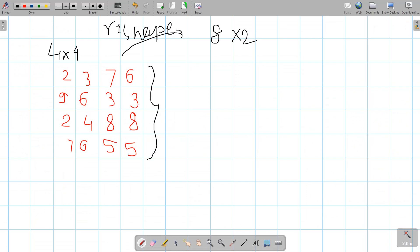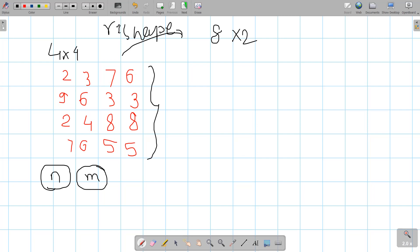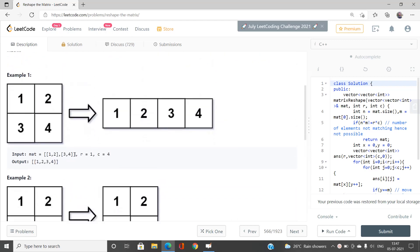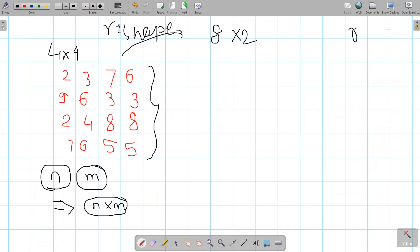What is the number of elements present in the original matrix? If n is the number of rows and m is the number of columns of the original matrix, the number of elements is n×m. Now consider the dimension of the new reshaped matrix, given as r and c. The number of elements in such a matrix is r×c.